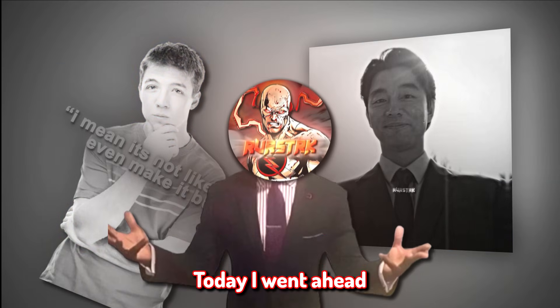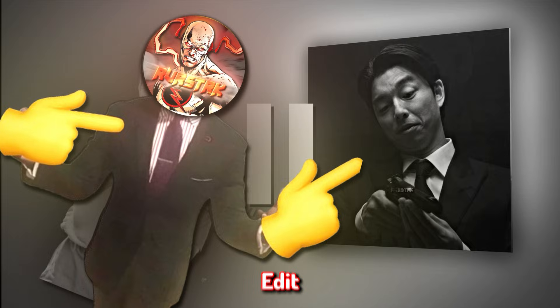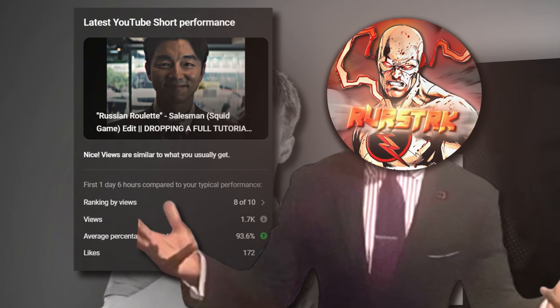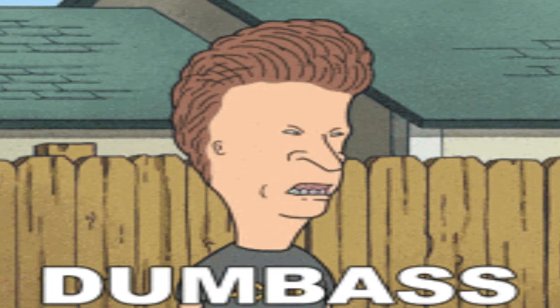Today, I went ahead and broke down how I made the salesman edit, which performed like this on shorts and performed like this on TikTok. I don't know how this is performing as of recording, so if it flopped, that's just embarrassing.